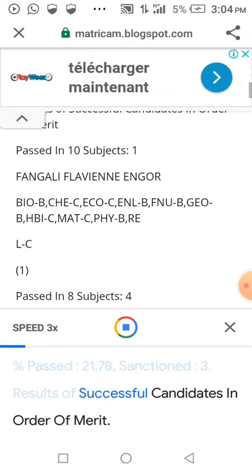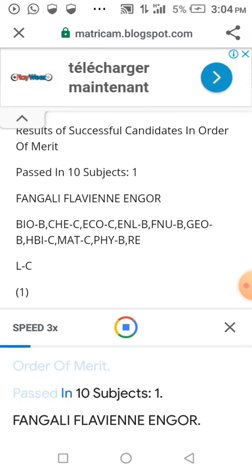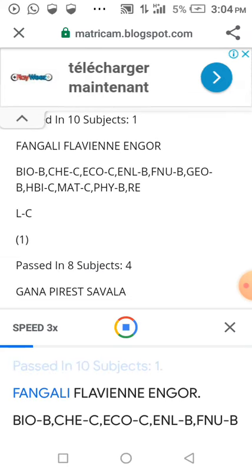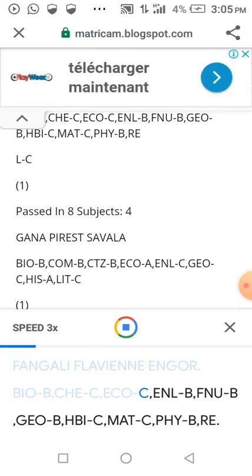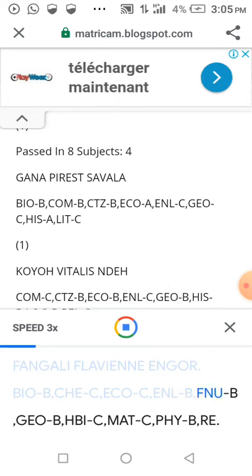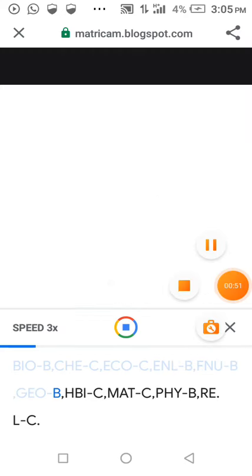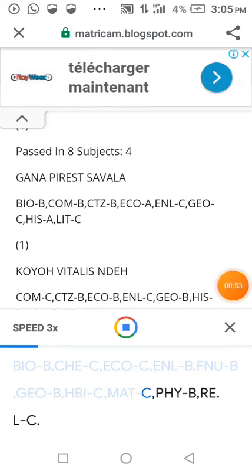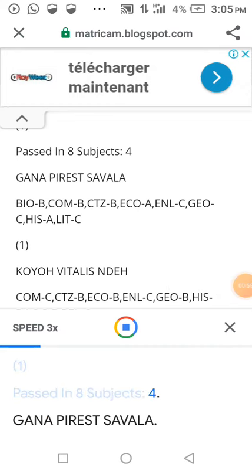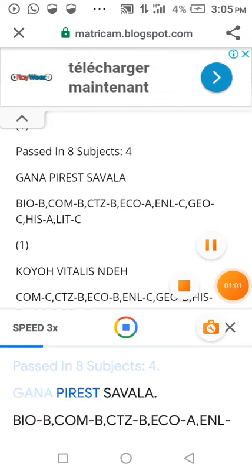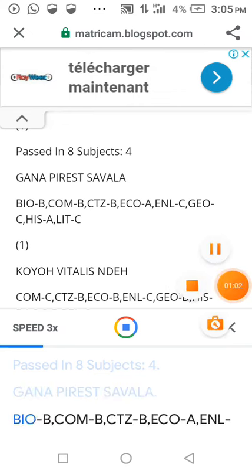Results of successful candidates in order of merit. Passed in 10 subjects: 1st — Fangali Flavienne Engor. Bio B, JC Eco C, EnLB, FnUB, Go B, HB, IC, Mat C, 5B, Re LC. Passed in 8 subjects: Gana Pires Tavala. Bio B, Com B.